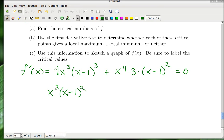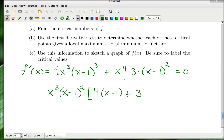You'll notice they have a lot in common. They both have at least three x's, so I can factor out x³. I can also factor out (x−1)².